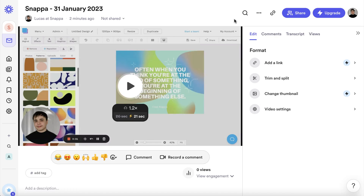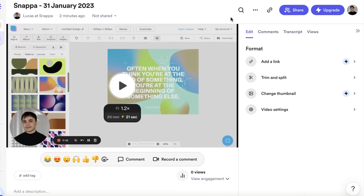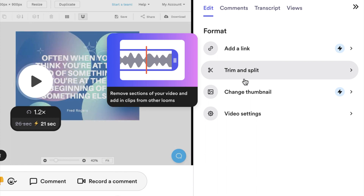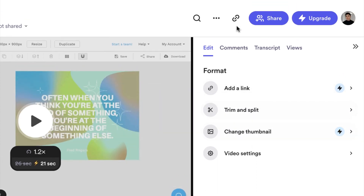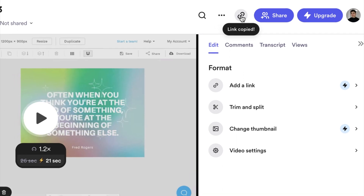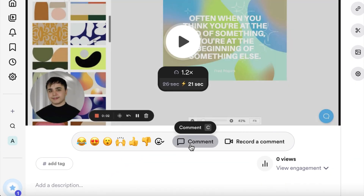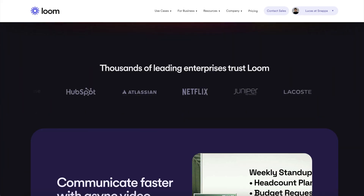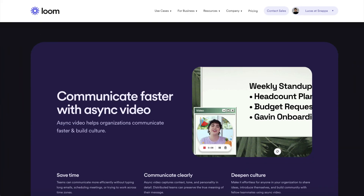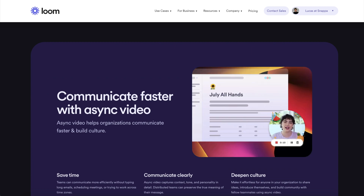Once you're finished recording, you can preview your video and make basic adjustments and edits. You can also share the video link with team members, friends, and family. They even have a section for comments if you and your colleagues want to discuss important topics in your videos. Loom is an amazing tool for teams and individuals that want to create screen recorded content with ease.